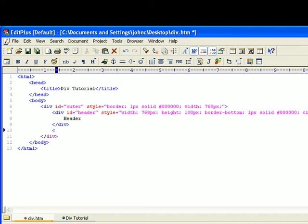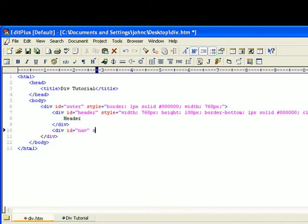So now, what I'm going to do is I'm actually going to do the navigation on the left side and the content on the right. We'll label this nav. Style equals that. We'll say width.